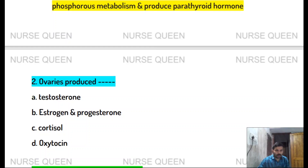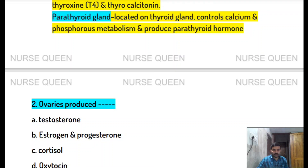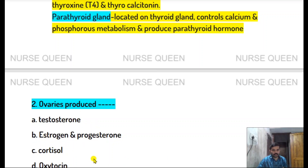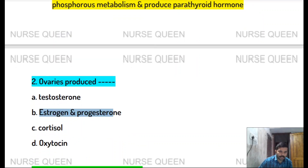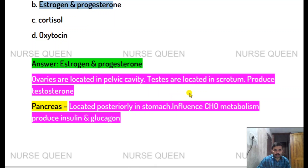The ovaries produce estrogen, progesterone, and testosterone. Cortisol and oxytocin are also associated. Ovaries are located in the pelvic cavity in females. Testes are located in the scrotum in males.